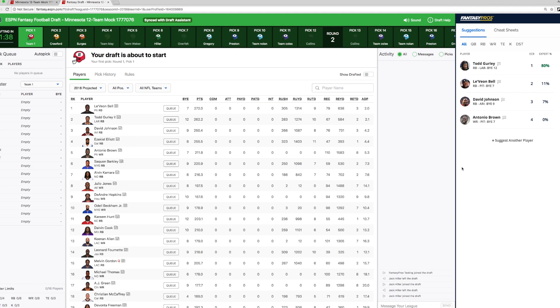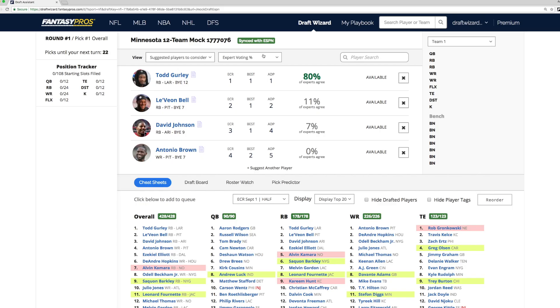For those of you with slightly smaller screen resolutions, this draft advice will be available in a window that you can reposition around the draft room. You'll notice that the information provided here is exactly the same information provided in the draft wizard tool.